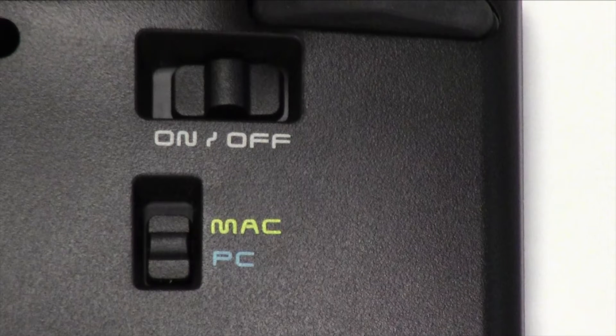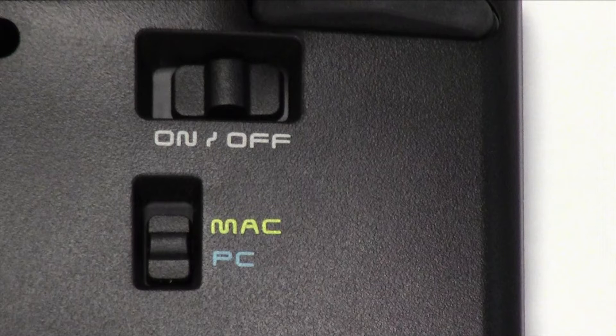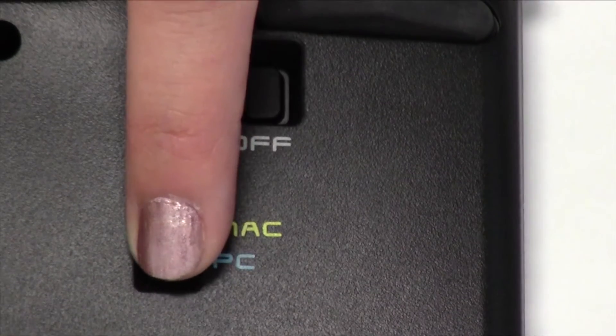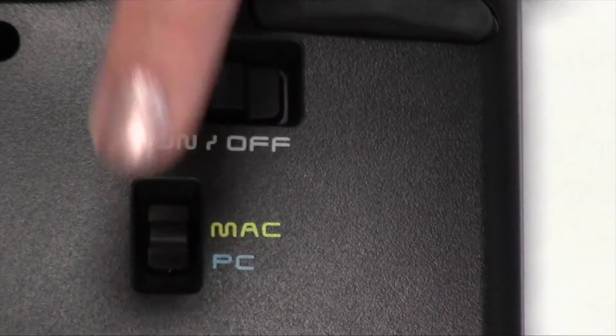Let's begin by making sure the keyboard is in Mac mode. You will notice a slider switch on the back of the keyboard designating PC or Mac mode. Move the slider switch to Mac mode.